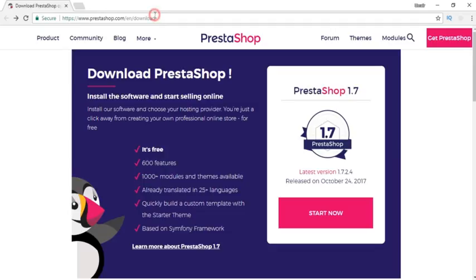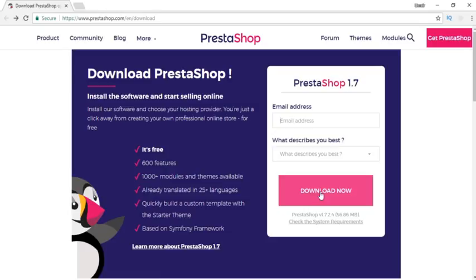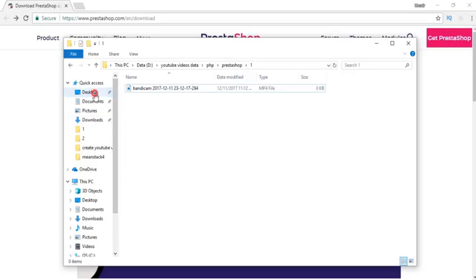You can go to PrestaShop.com/en/download and click on start now. If you want to give an email address for notifications, you can give it here. If you don't want, just click on download and it will download to your system.